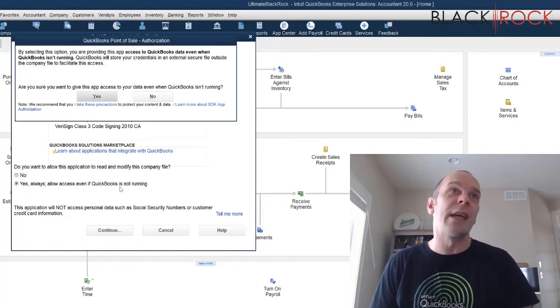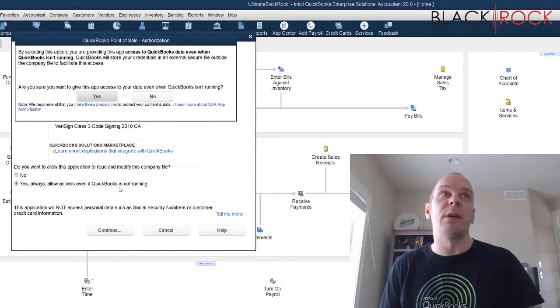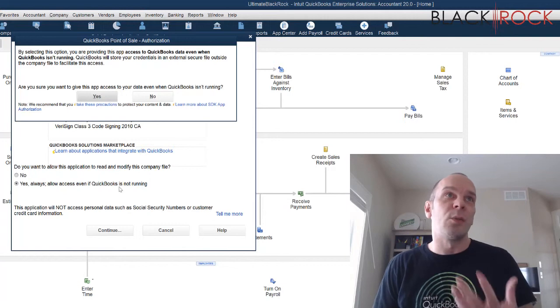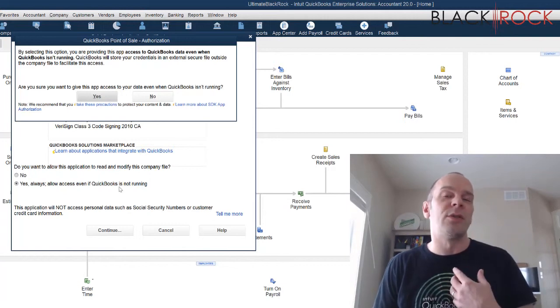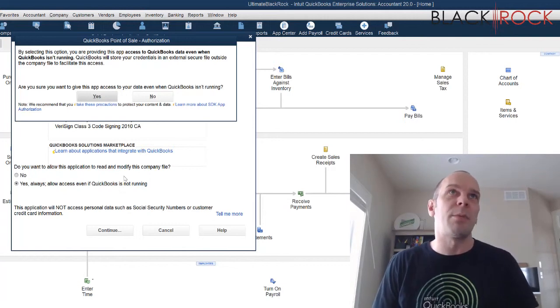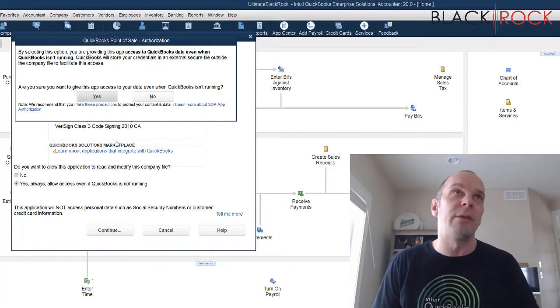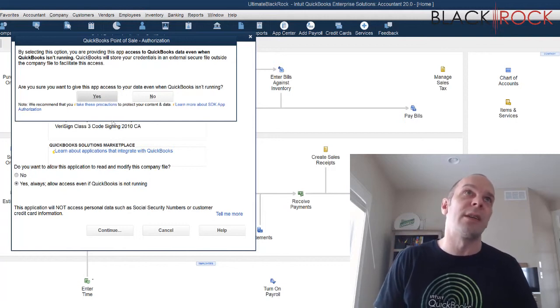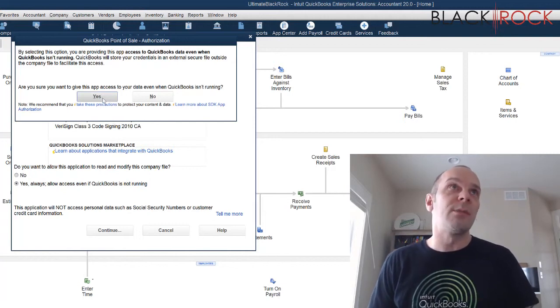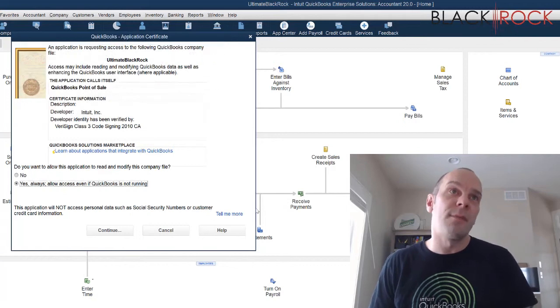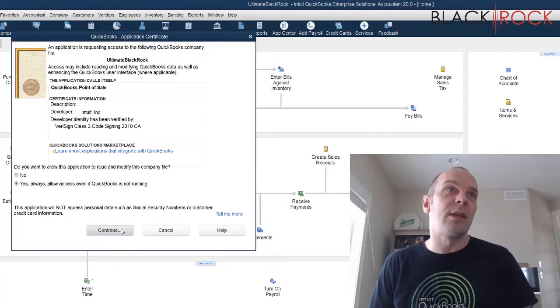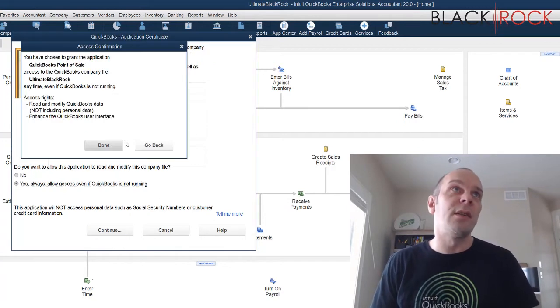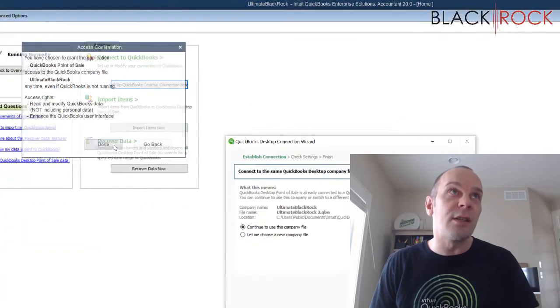Always allow access, even if QuickBooks is not running because we want QuickBooks accounting to just run in the background and not have to be open every time you do a financial exchange. And it wants to be sure here you're going to hit yes. So I'm going to hit yes on everything. I'm going to hit continue and I'm going to hit done.